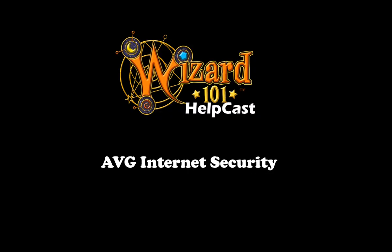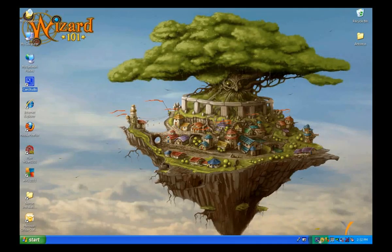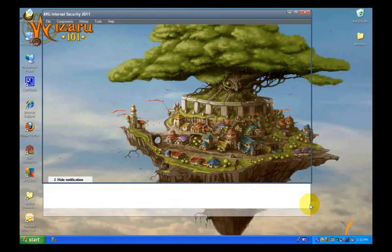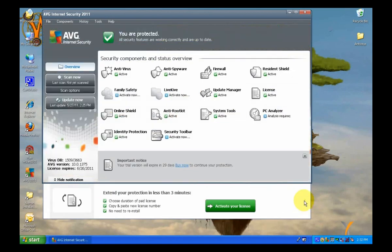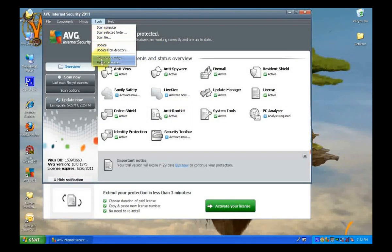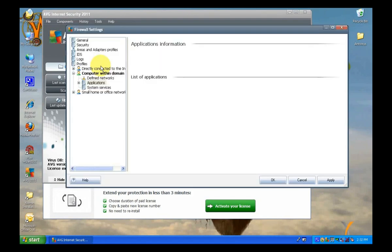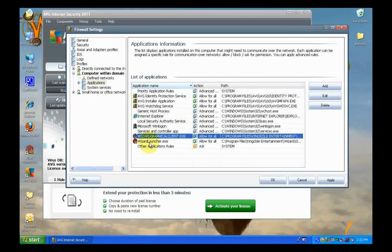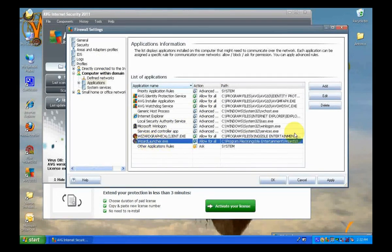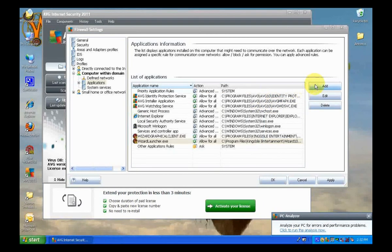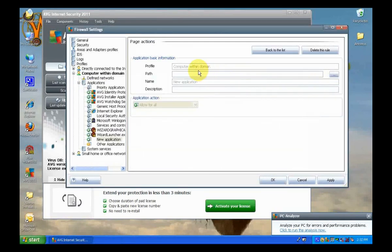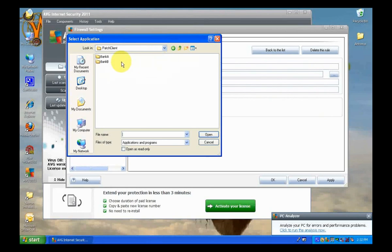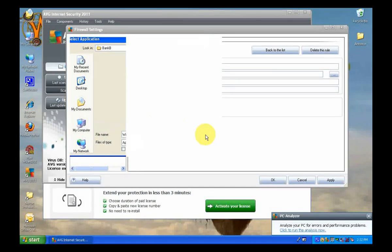Here we have AVG Internet Security. The first thing you want to do is open up the application. Then you're going to click on Firewall, then Tools, Firewall Settings. You'll then drill down to Applications on the left-hand side. You'll make sure that if the Wizard Graphical Client EXE or the Wizard Launcher from both the Bank A and B are not present, that you add them. You click on Add and make sure that you allow for all.